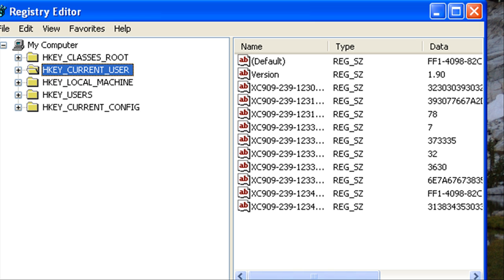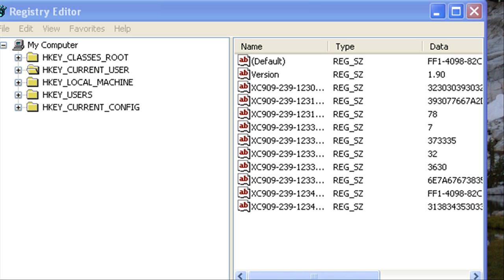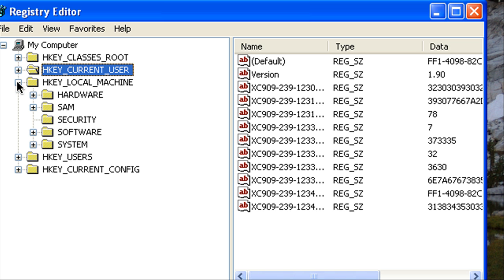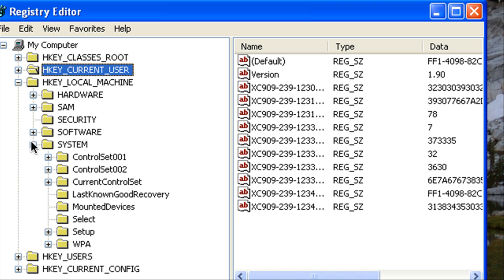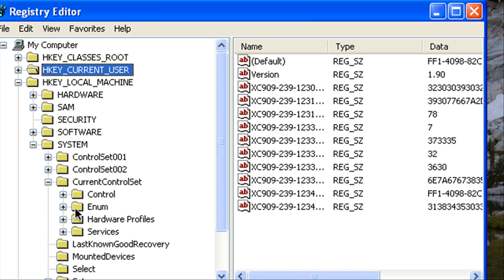Alright now the second trick is going to HKEY_LOCAL_MACHINE and then going to System and then Current Control Set and expand that.